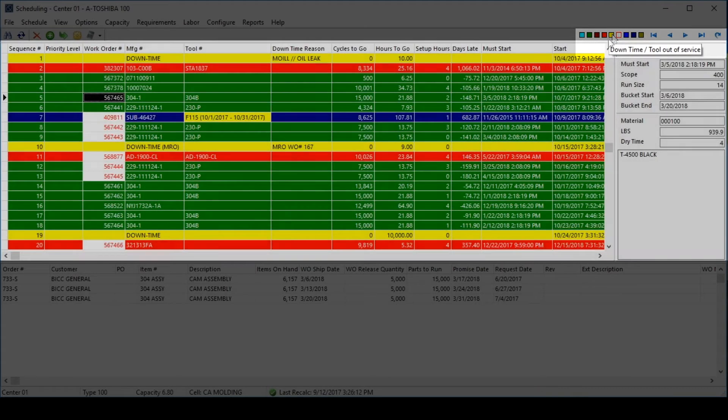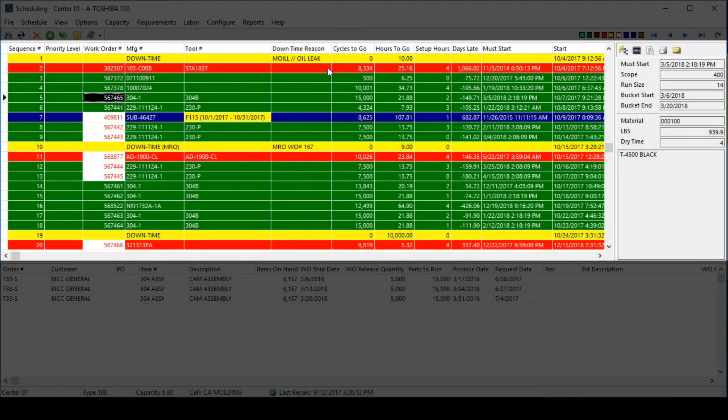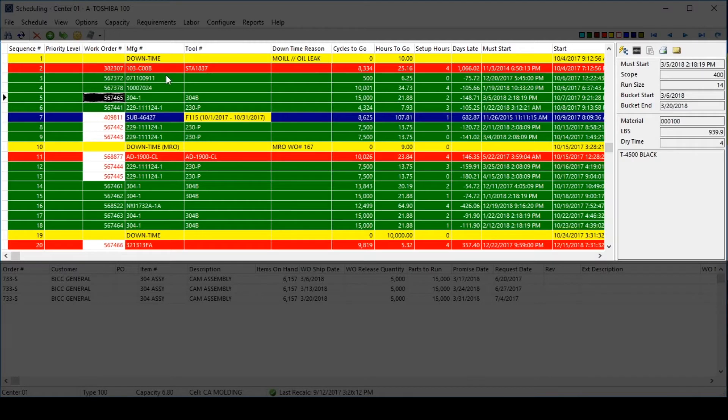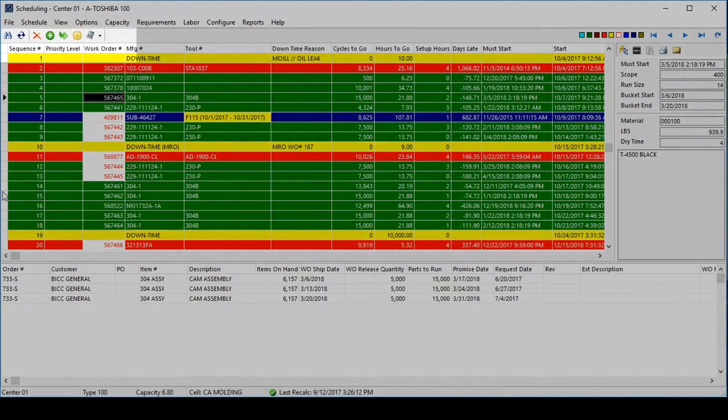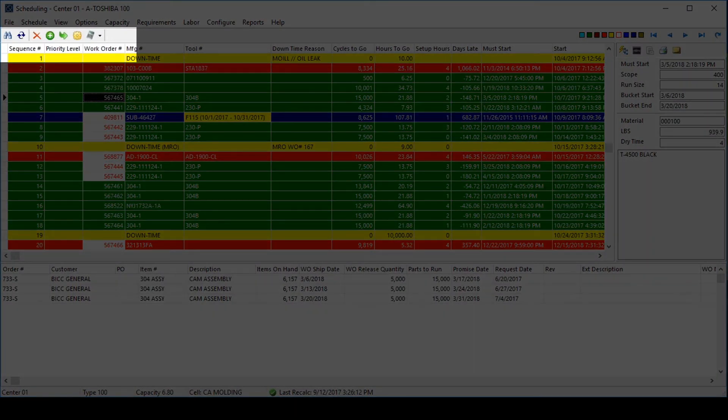In the middle of the screen, users can see all of the work orders and all other corresponding information, such as the work order number, the manufacturing number, and tooling information. Users can easily move jobs on and off the schedule by using the speed buttons at the top of the window that are consistent with the visual language of the software.